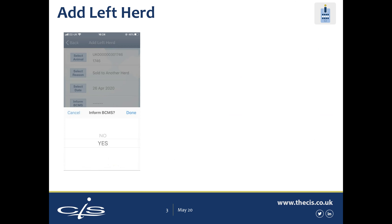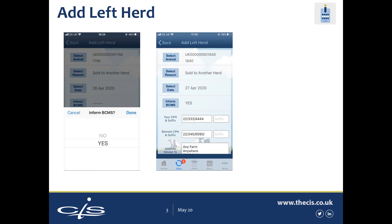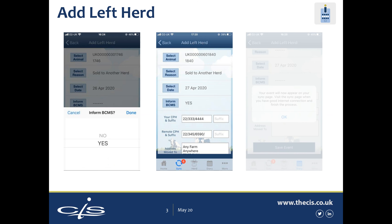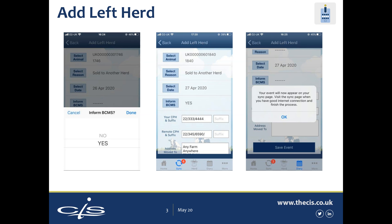There is an option to inform BCMS. Details can be entered of where the animal has moved to. A reminder message will appear — please ensure you have a good internet connection for synchronisation.